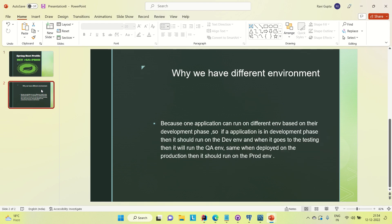The basic reason why we have different environments is that one application can run on a different environment based on its development phase. If an application is in the development phase, it should run on the dev environment. When it goes to the testing phase, it should run on the QA environment. Similarly, when deployed to production, it should run on the production environment. That is why we have these environment variables.